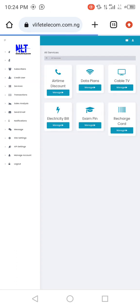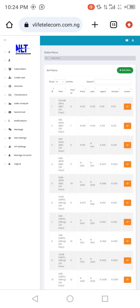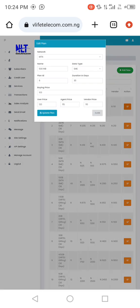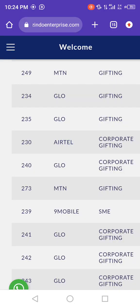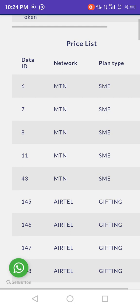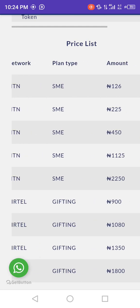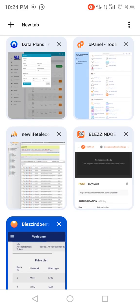Go to Services, then Data Plan. This is where you set your plan IDs. As you can see, we have the plan, plan ID, price, users, agent, vendor, and action columns. The action column is where you click to edit anything you want to change. Let's edit the 500MB plan as an example.